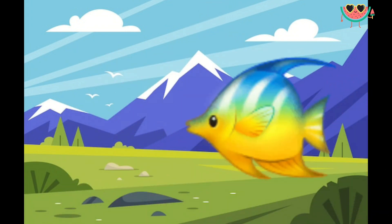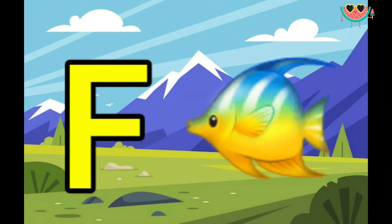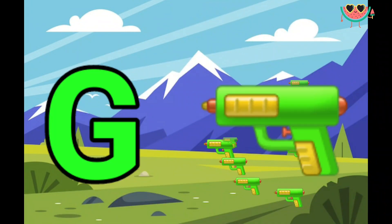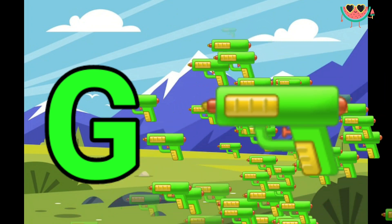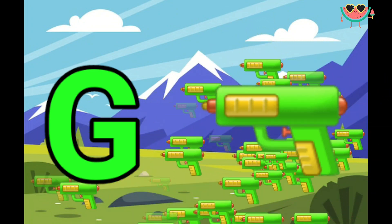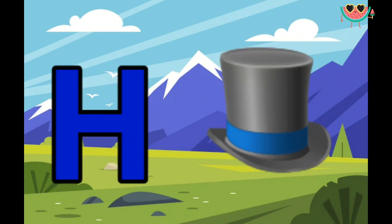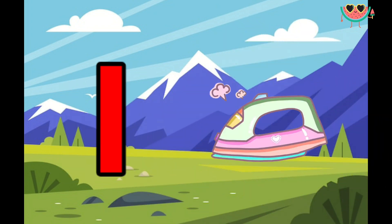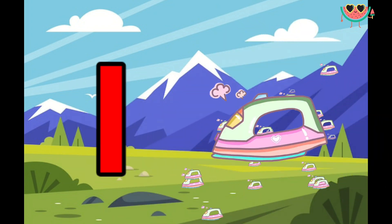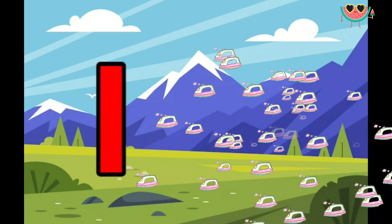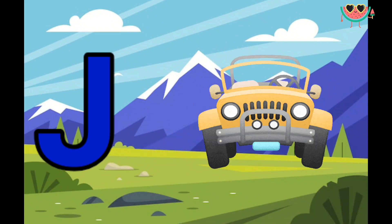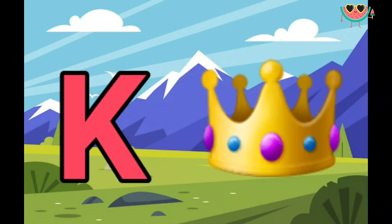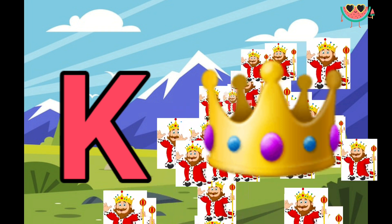F for fish, G for gun, D for cat, H for hat. I for iron. J for deep. K for king.